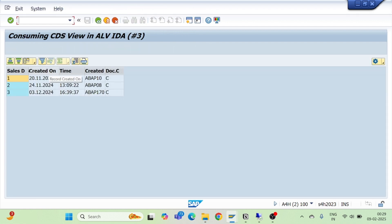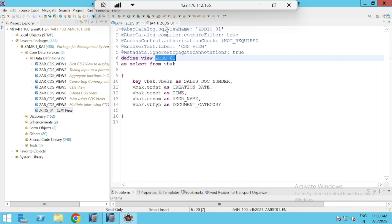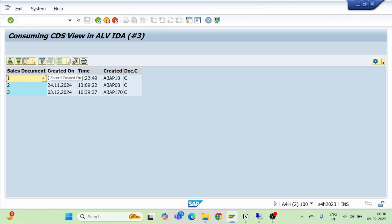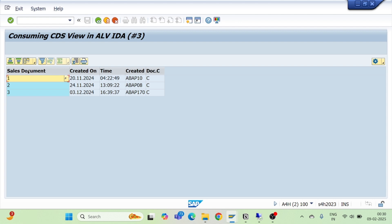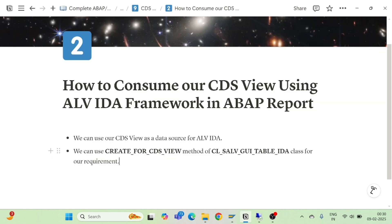The ALV is getting displayed in the same format as your CDS view output. You can see: sales document number, creation date, time, username, document category. Instead of field names, it is showing the text field labels from your data elements — 'Sales Document', 'Created On', 'Created By', 'Document Category'. This is how we are able to consume our CDS view using ALV IDA. Thank you very much for watching, we will continue in the next part.